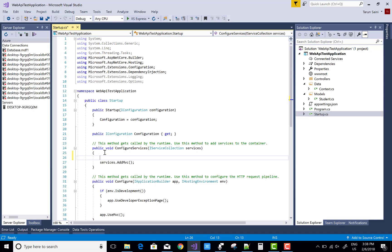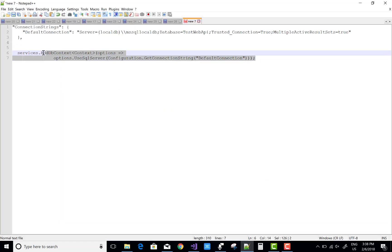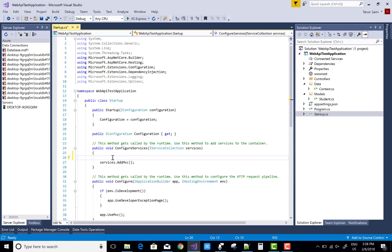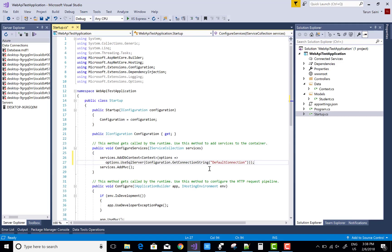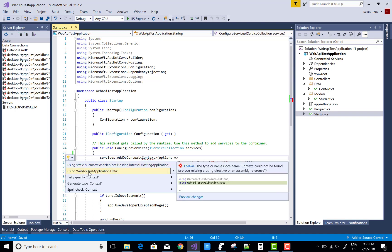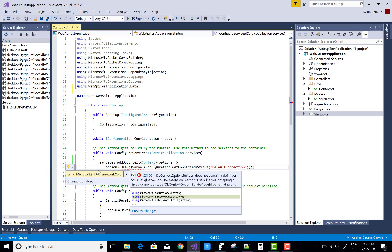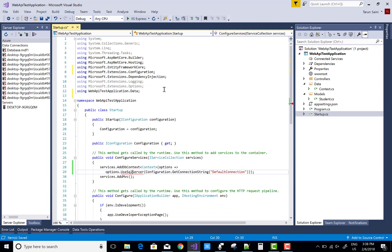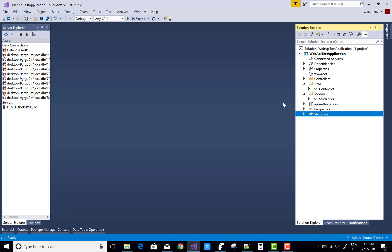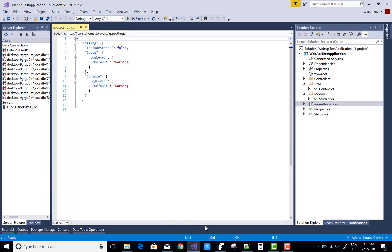Now in the Startup.cs file, add a service — AddDbContext — to create a database connection with the connection string named DefaultConnection. Remember that the context class actually exists in the Data section.